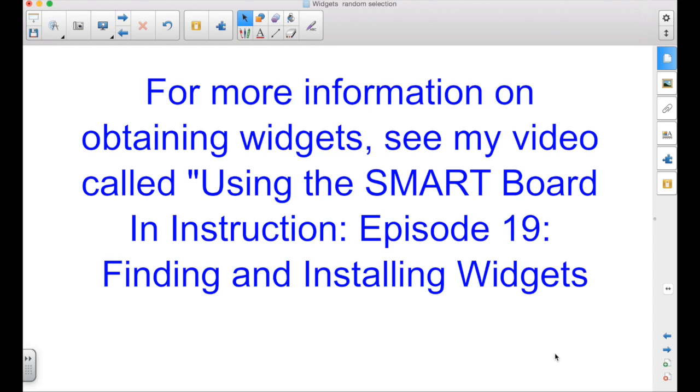For more information on how to get the widgets, you can see my video called Using the SmartBoard in Instruction, Episode 19, Finding and Installing Widgets.